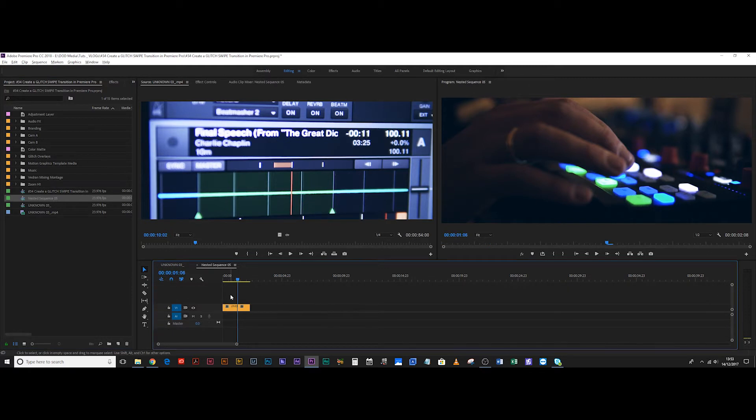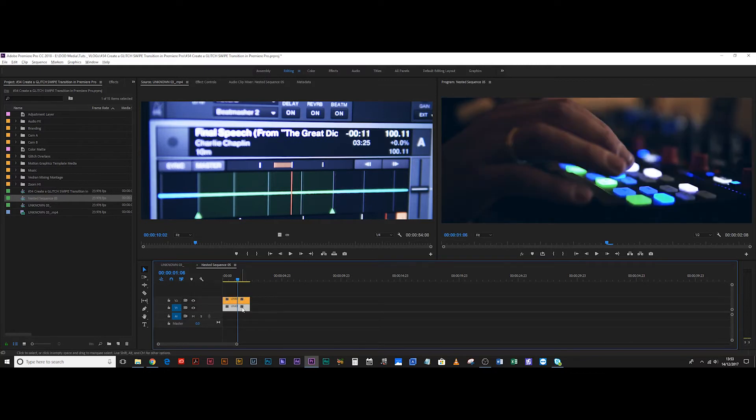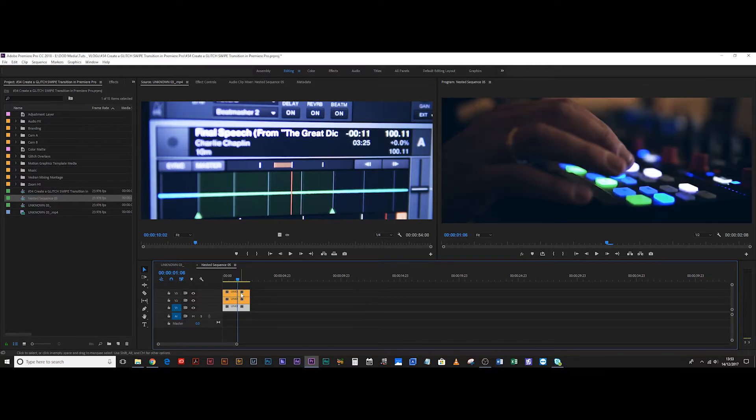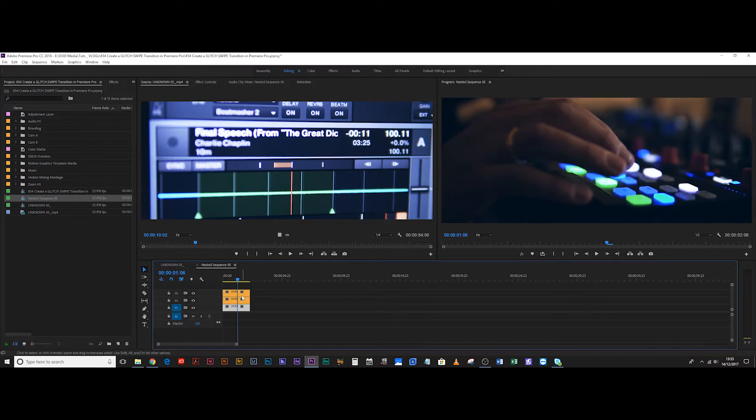Straight off the bat, what I'm going to do is send these to a nest. You can call it whatever you want, I'm just going to leave it as nested sequence five, that's fine. You're going to double click on the nest, you're going to select the two clips, you're going to hold alt, and you're going to click and drag up once, then click and drag up once again.